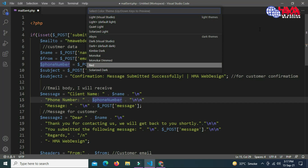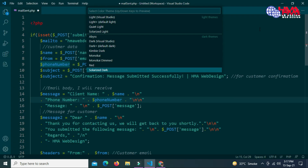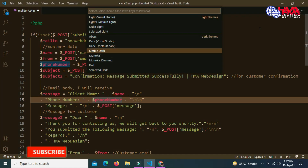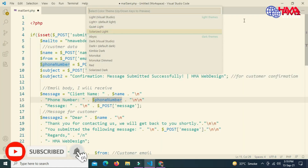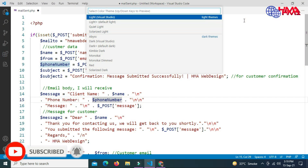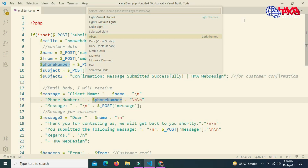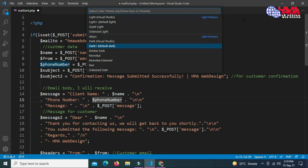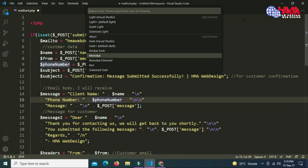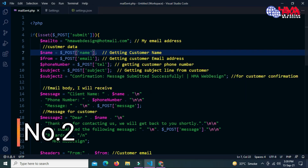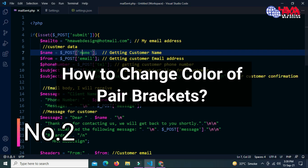Here are the different types of color themes available in Visual Studio Code. You can select any color theme according to your choice by changing the cursor position using the down arrow key. There are two types of color themes: light themes — there are four light themes — and dark themes. I am going to choose this dark theme and click OK.